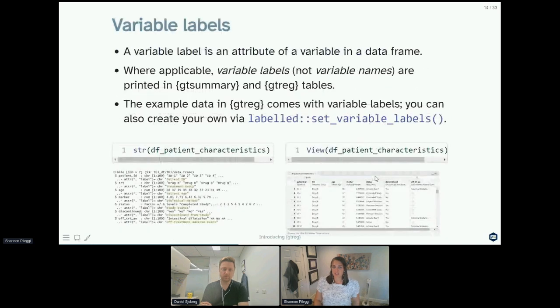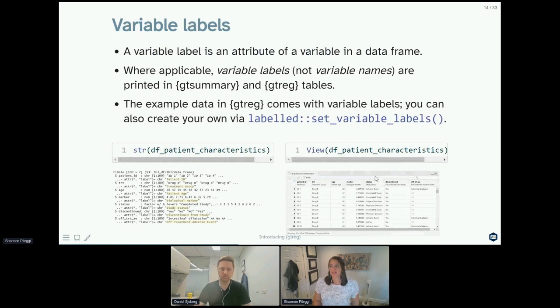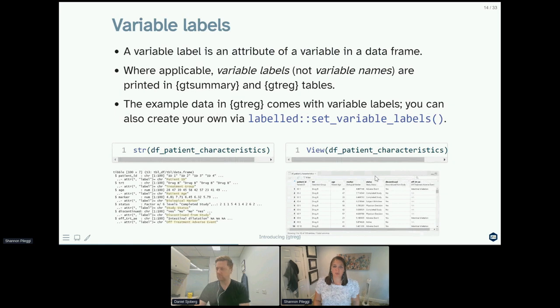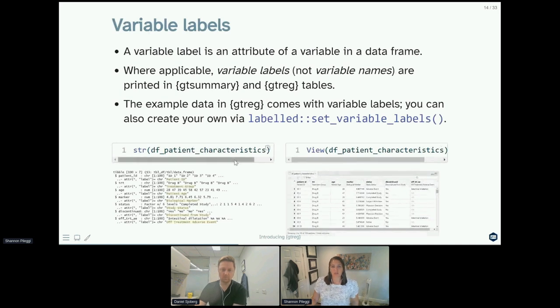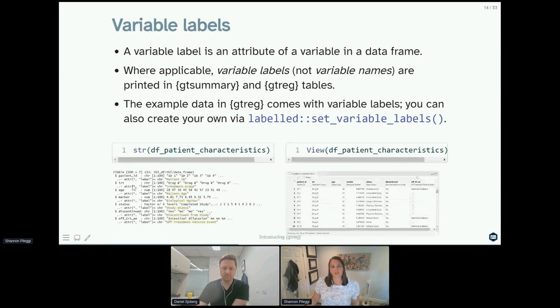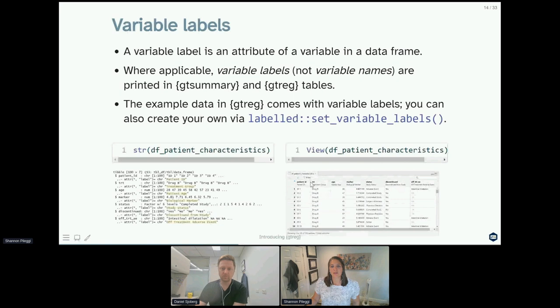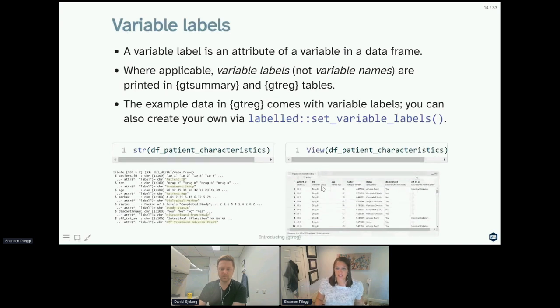Another feature of the data in this package is that the data has variable labels, which is an attribute of a variable in a data frame. Where applicable, variable labels, not variable names, are printed in gt summary and gt reg tables. The example data in gt reg comes with variable labels, and you can see those by looking at the str of your patient characteristics. You see the variable labels are highlighted here, so the label for treatment is treatment group. You can also see that if you view your data frame, where you can see that the variable name is printed first and then the variable label is printed underneath. These variable labels are what are going to be printed in your gt summary and gt reg outputs where applicable.